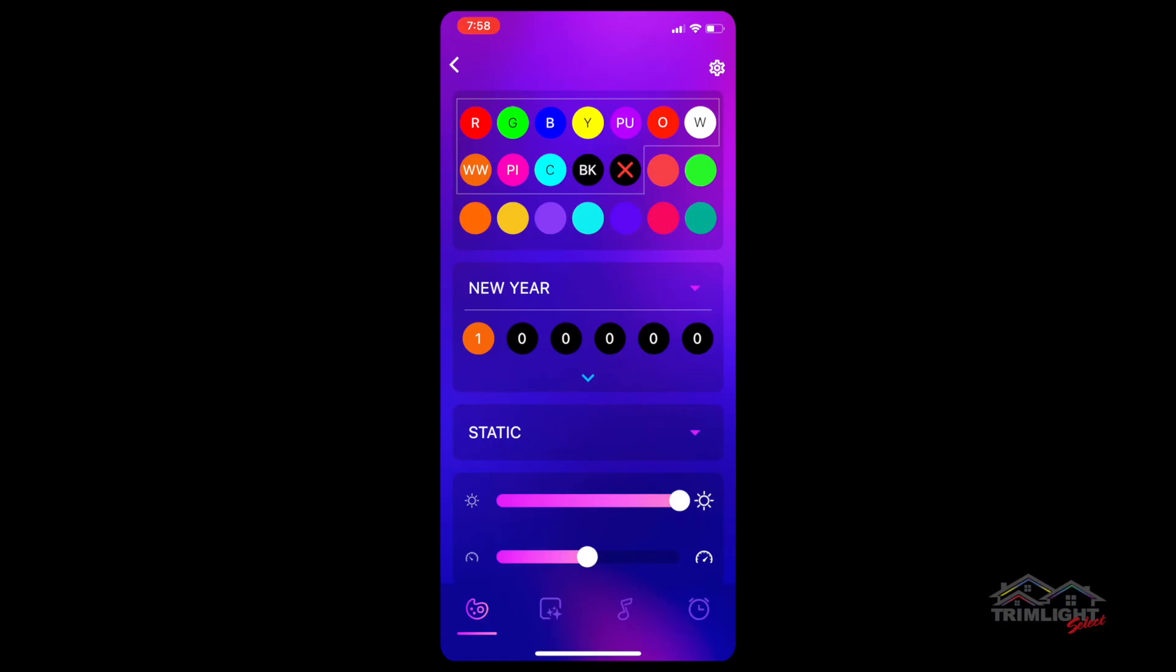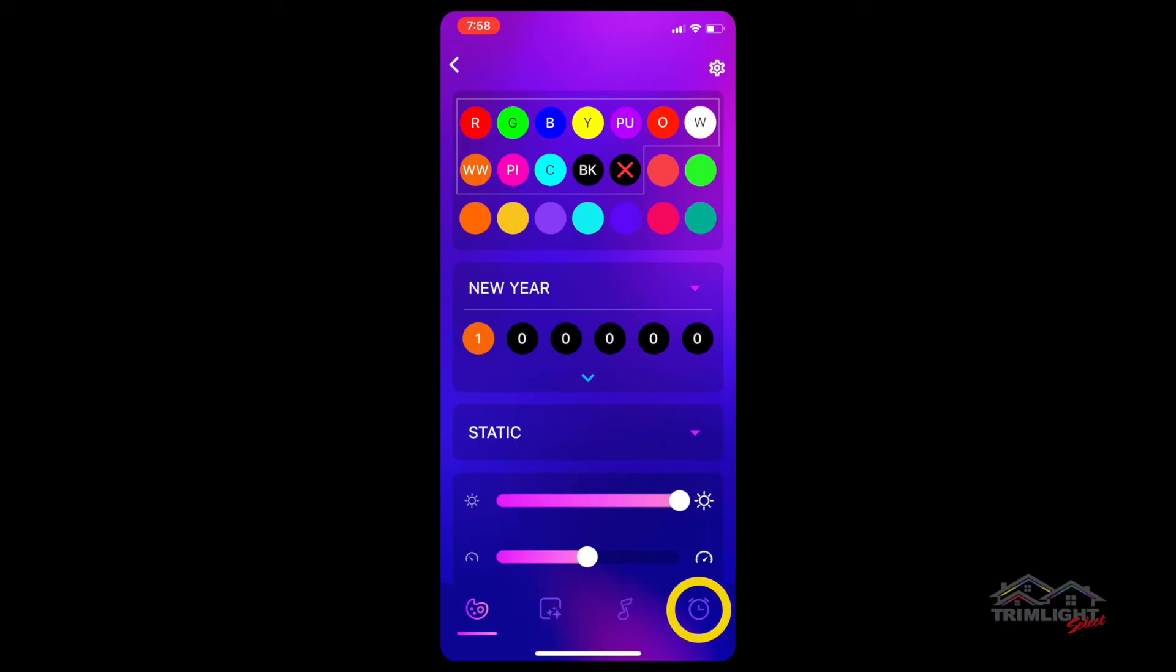From the custom palette program screen, you will see four icons at the bottom. These are the four main screens you will utilize when programming your trim light system. The first icon is the custom palette screen that you are currently on, which will allow you to customize your trim light system to any colors, patterns, and animations you desire.